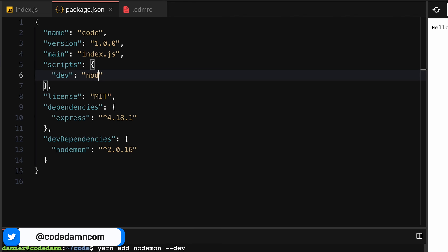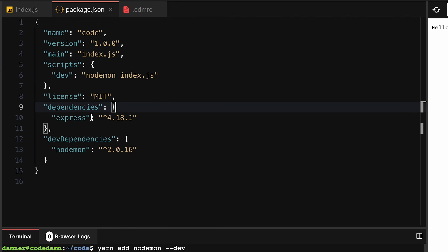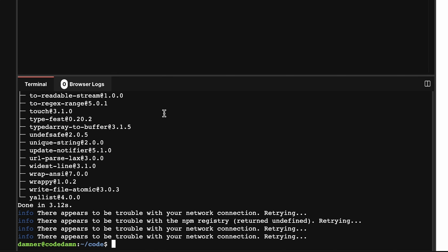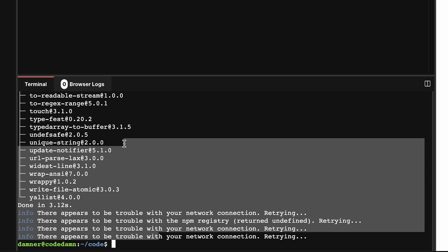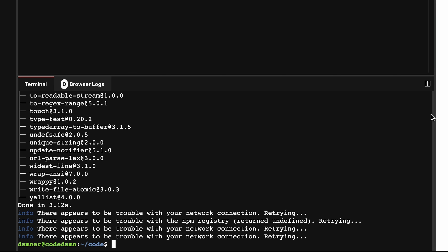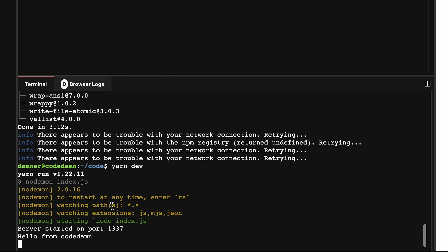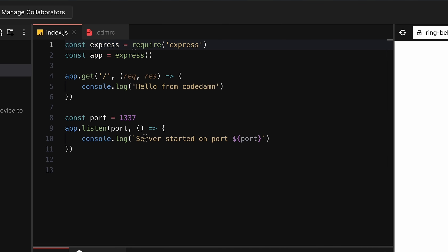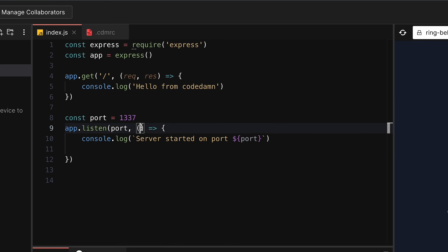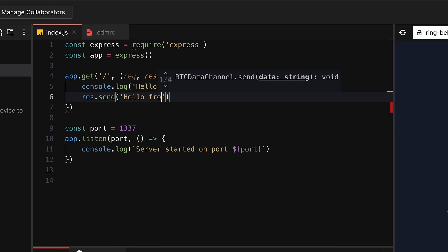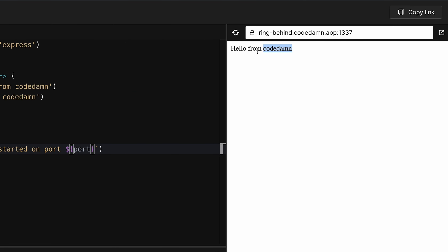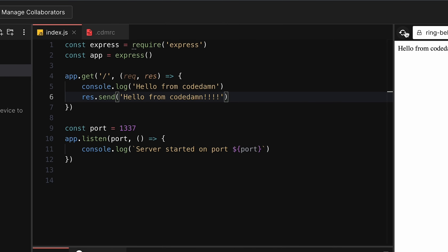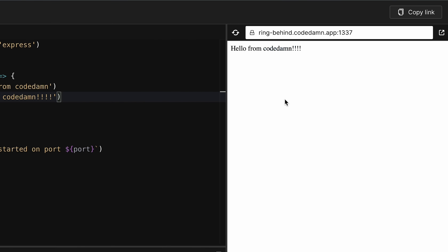In the dev script, add `nodemon index.js`. There are some network issues with npm but we'll proceed. Once installed, run `yarn dev` to start the nodemon server. If I refresh, we get a console log, but we should also add `res.send('hello from CodeDam')`. After refreshing, you can see we get 'hello from CodeDam' just like from a regular server.